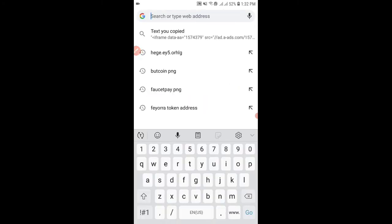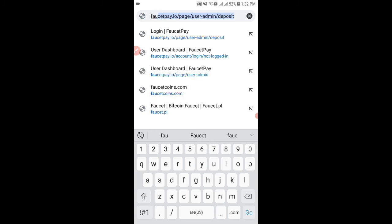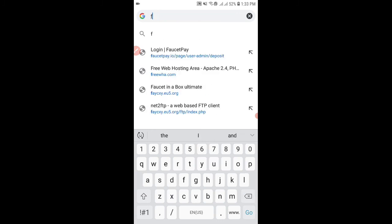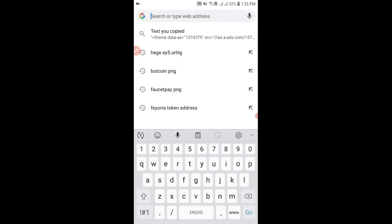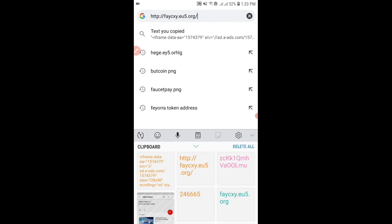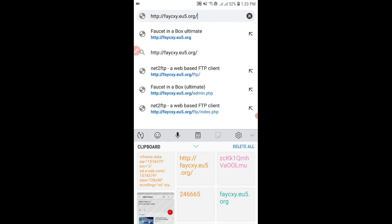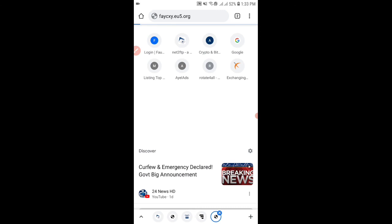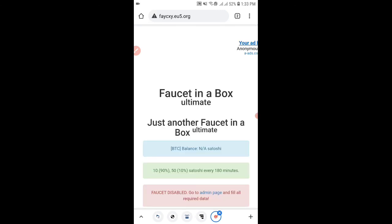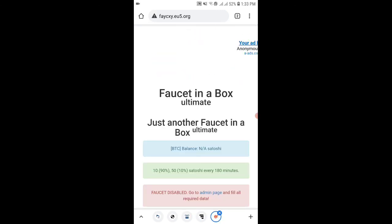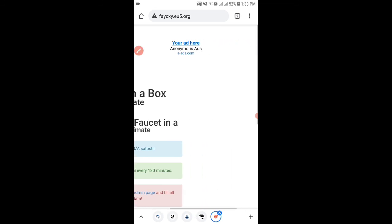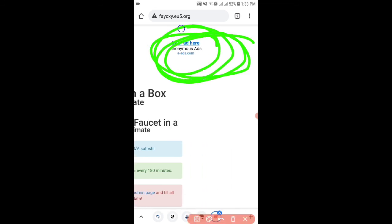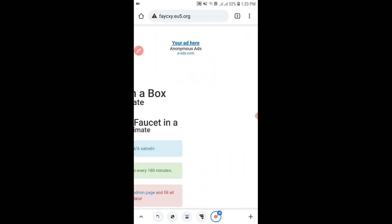Now go back to your faucet. As you can see the ad code has been implemented and within 5 minutes ads will start showing on your website.